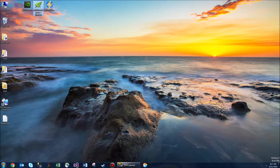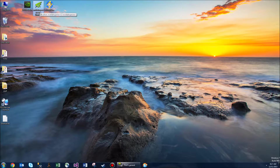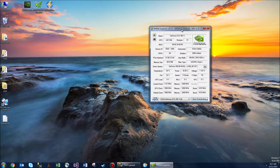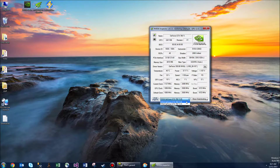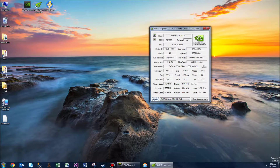Then go to NVIDIA Inspector. If you don't have it, just Google it and download it. Go ahead and launch it. This is a cool tool that will show you all the stats on your SLI cards — you can see I've got 0 and 1, that's my two cards. We're going to click on this icon here that will launch the profiles.